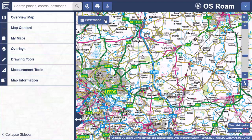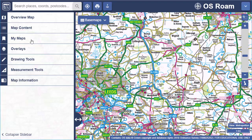The top toolbar has the search box and print. In some collections you'll also find a feature information tool here, and there's also a 2UP option to allow you to compare two maps. The sidebar has several tools such as feature selection in map content, save and retrieve in My Maps, plus drawing and measurement tools.